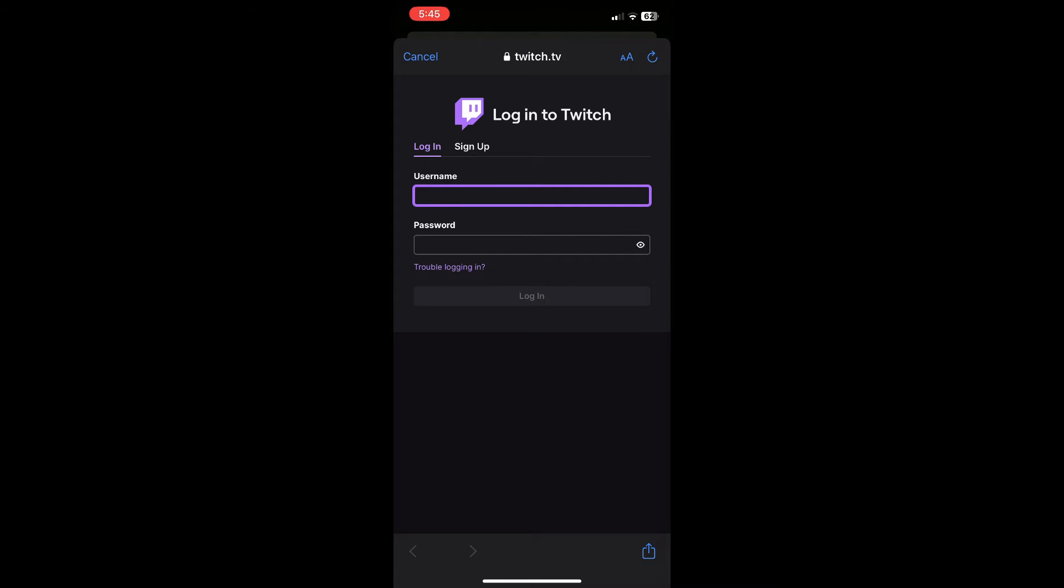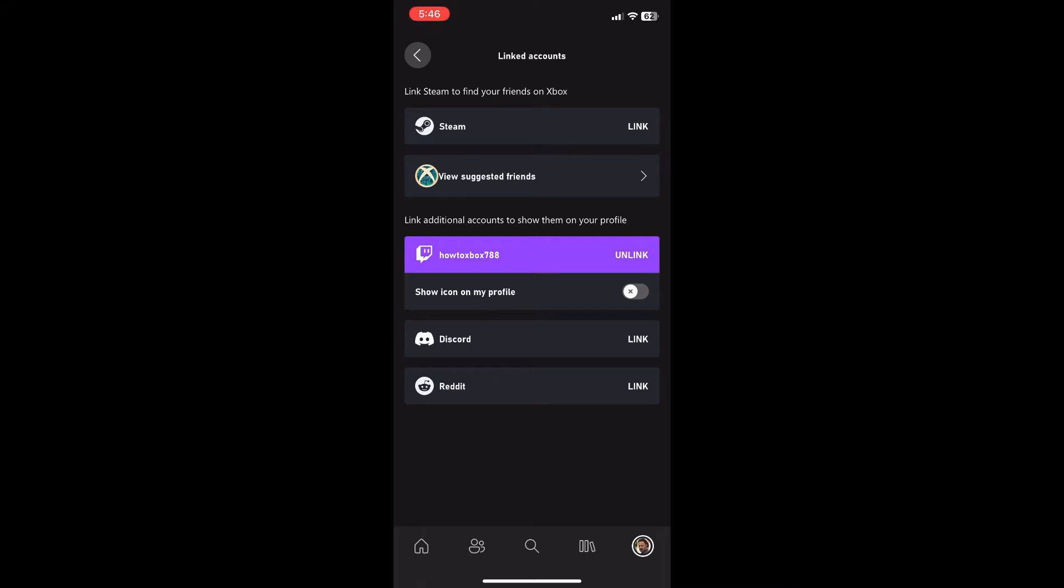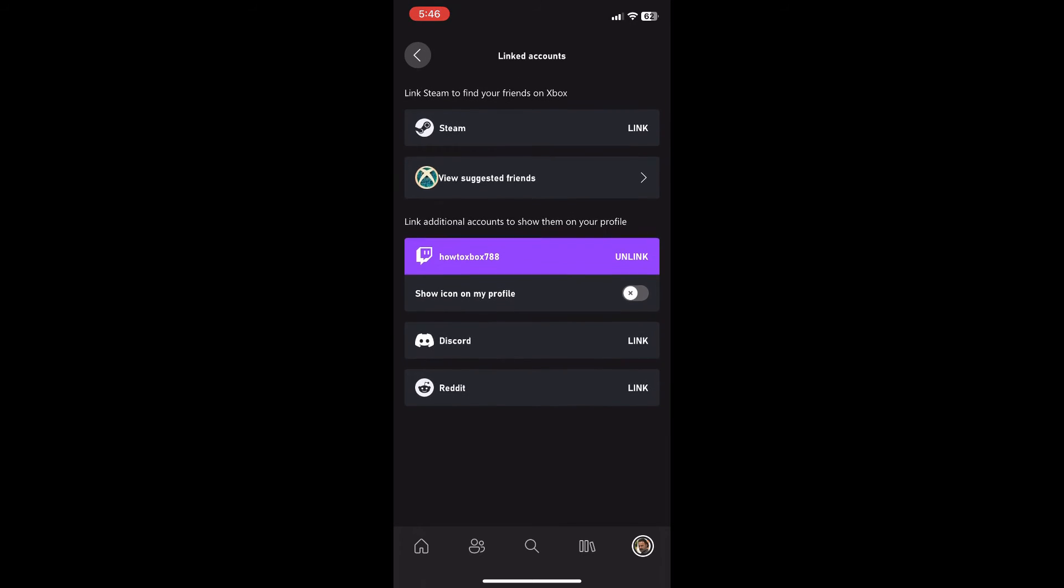Now I'll quickly just skip ahead to show you what happens once you link my Twitch account to my Xbox profile. So guys, once you've logged into your account through Twitch or whatever social account you've logged in through, it will automatically pop up as your name on that social account.